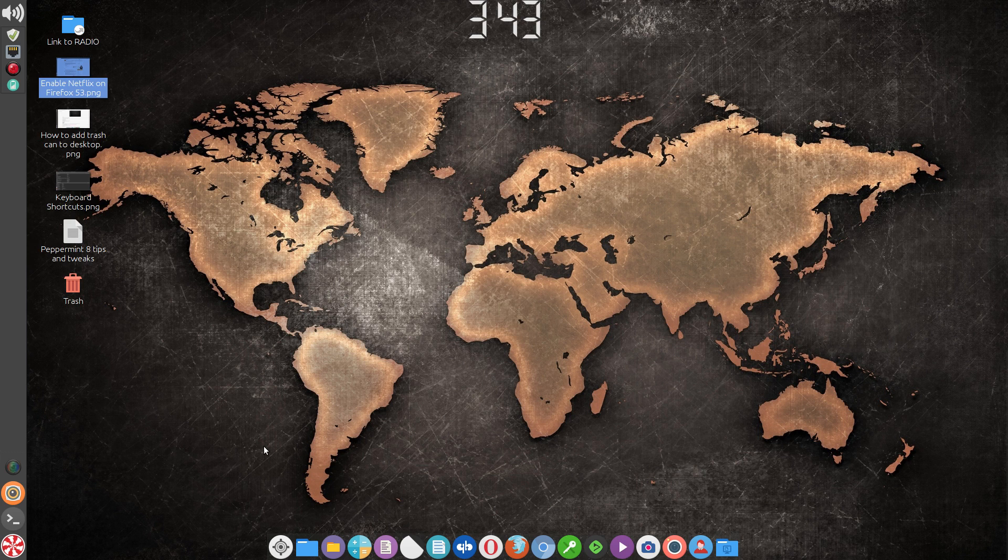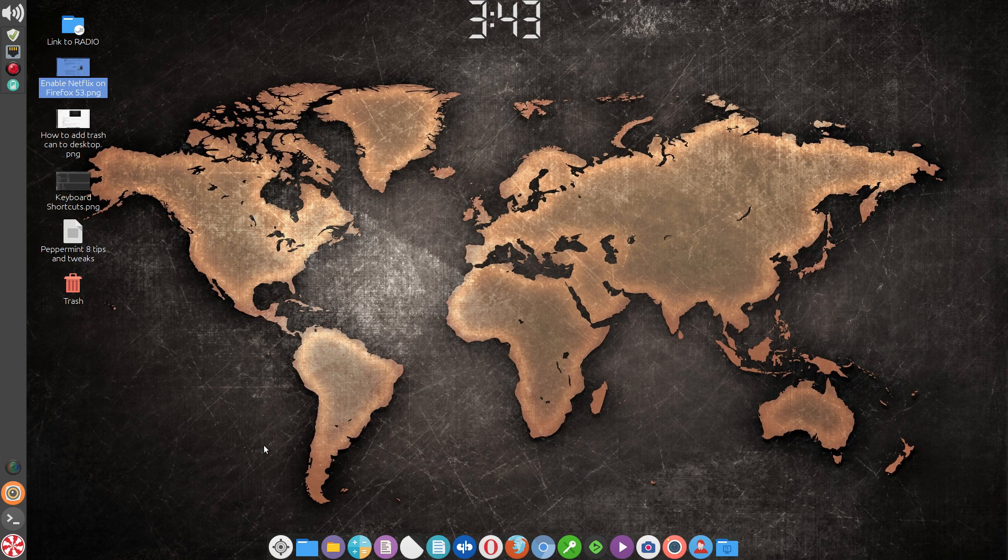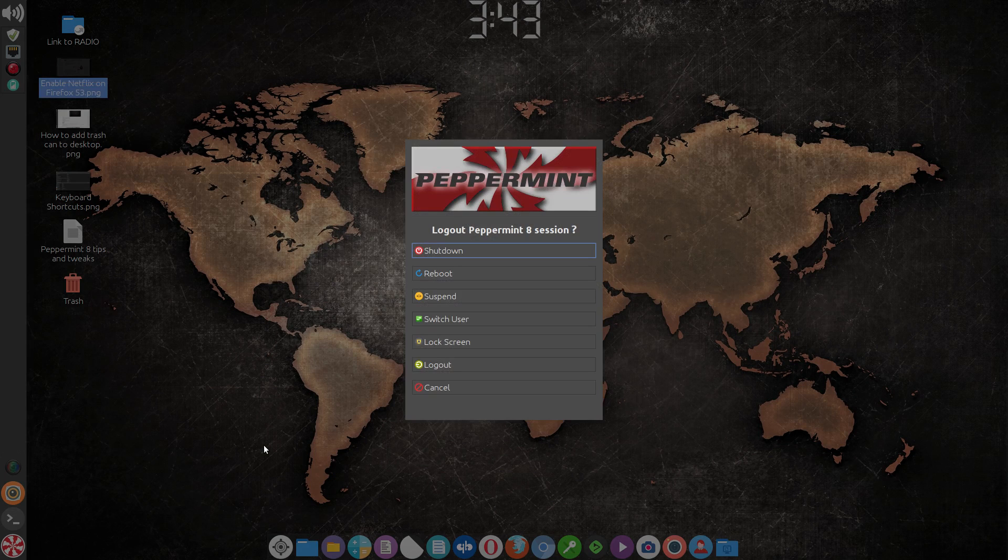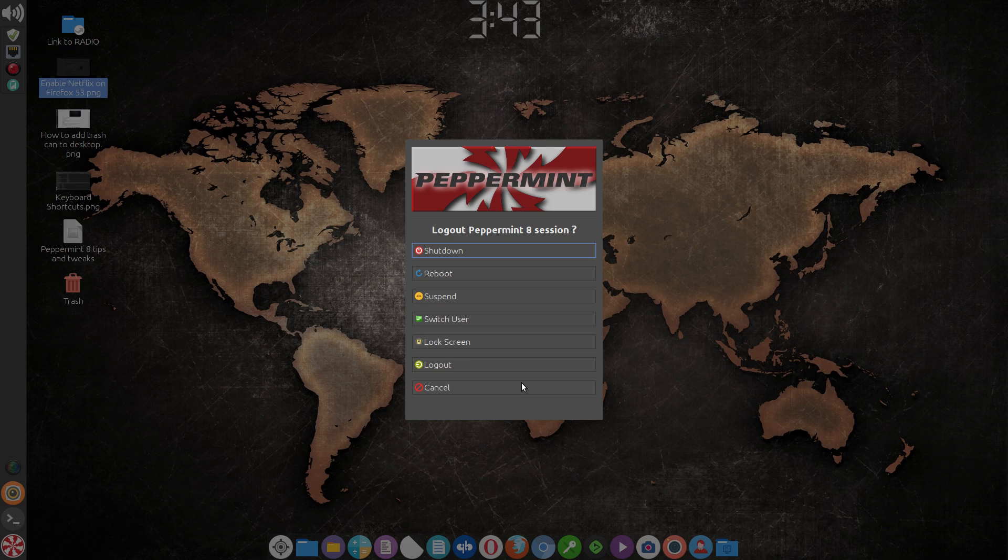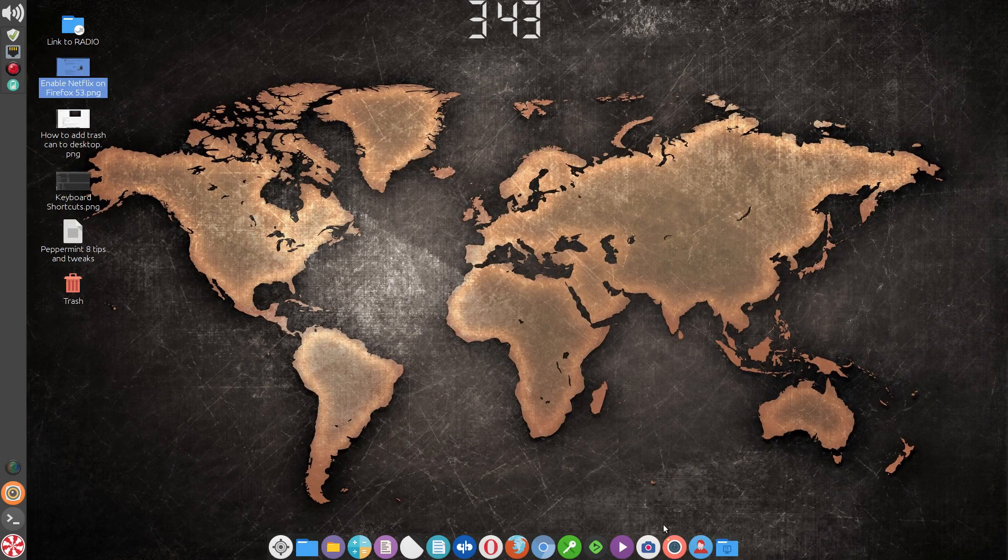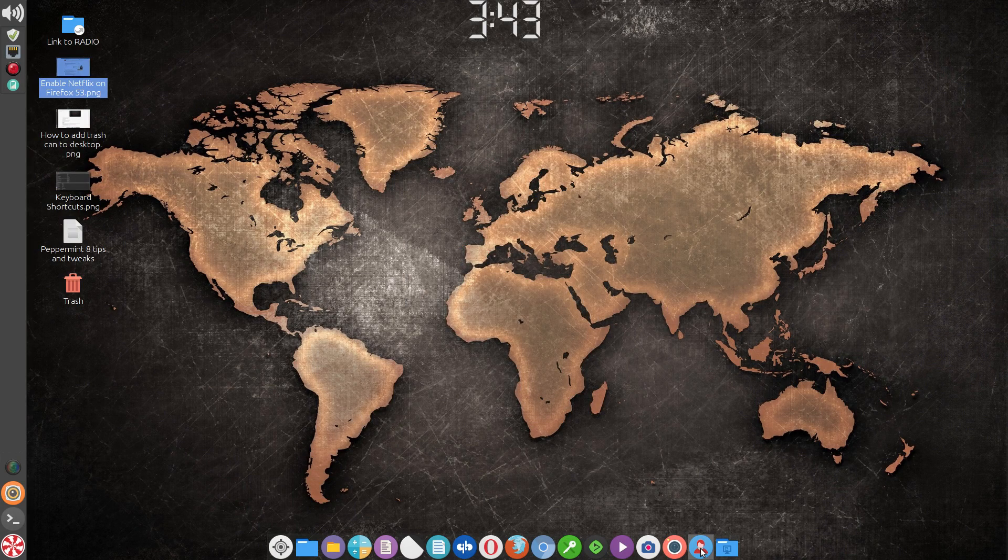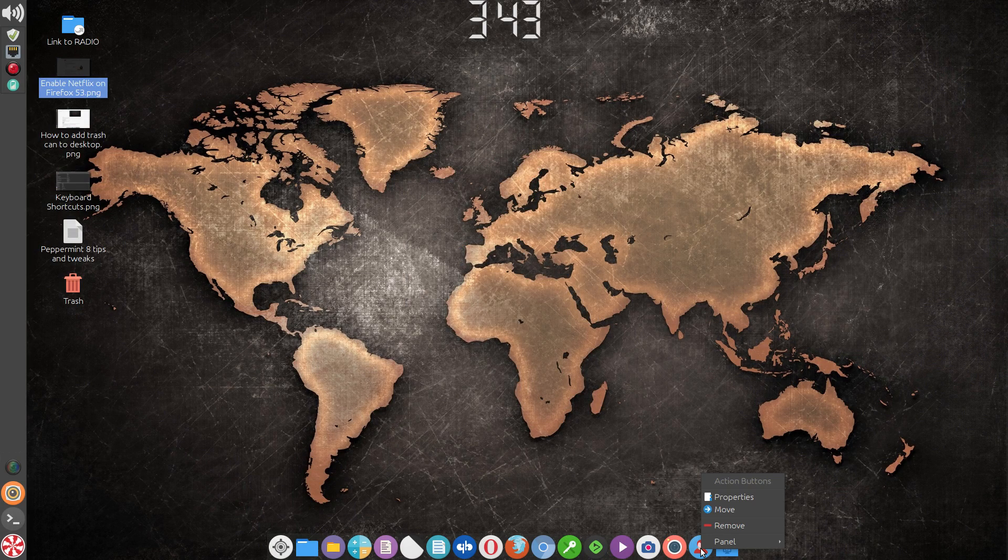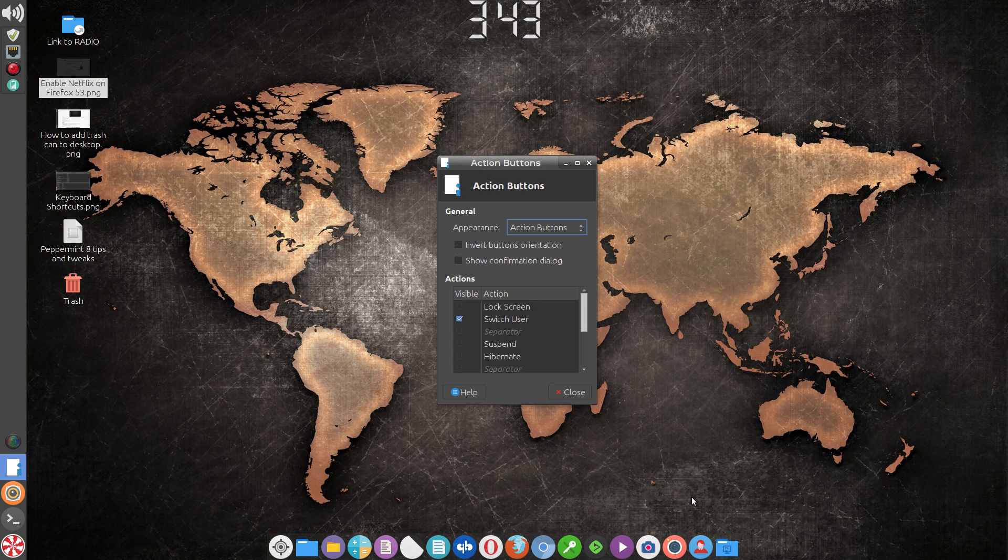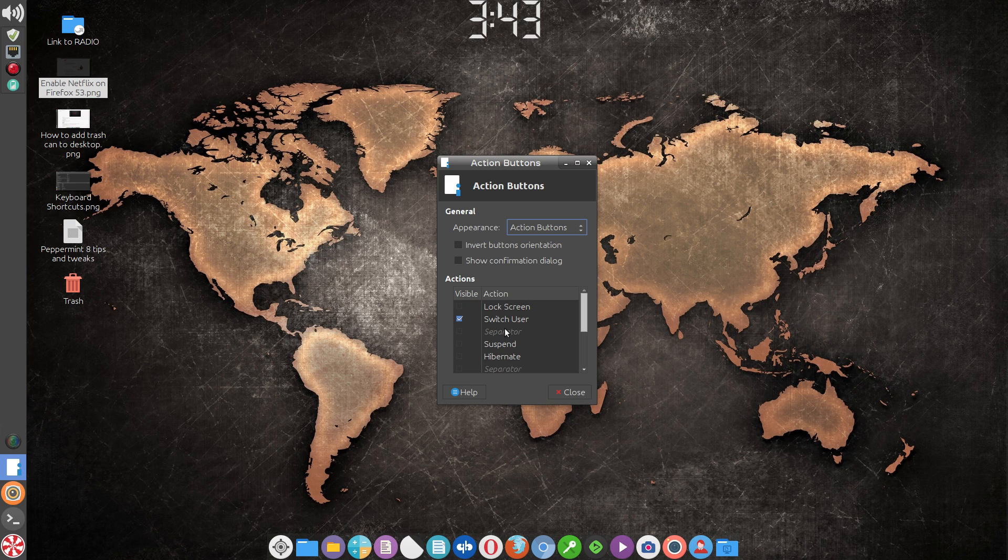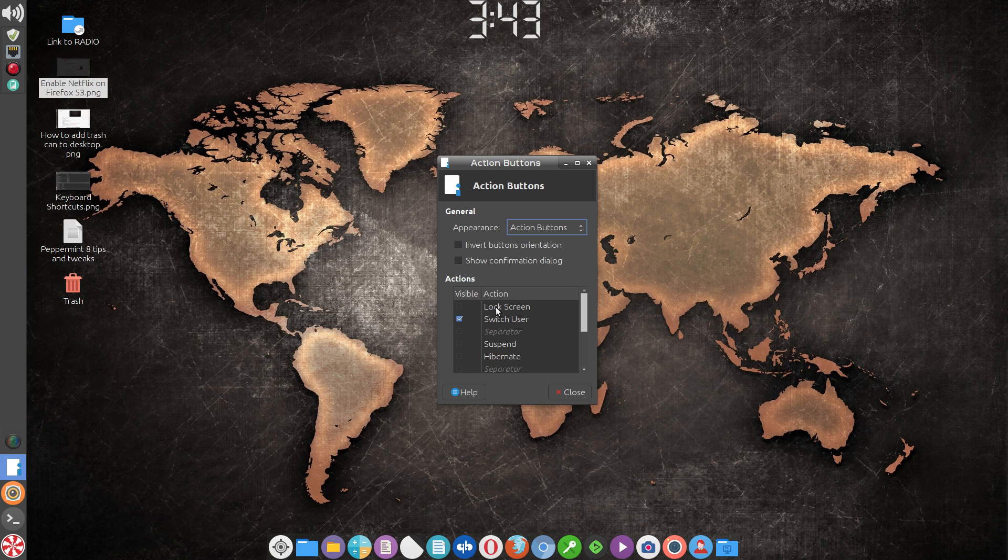But you'll notice that what I've done here, I'll right-click on this properties. These are the action buttons and the only one I have enabled is the switch user. You only have access, I think in theory, to two of them which is a lock screen and the switch user. So if I click on that you'll notice now I have a lock screen icon and switch user.